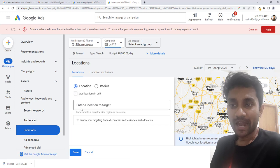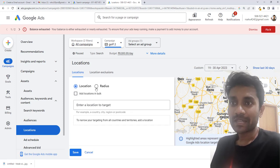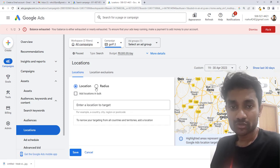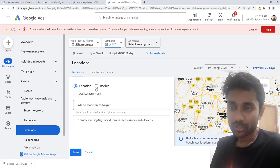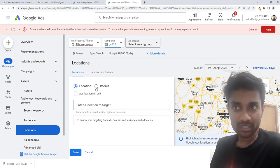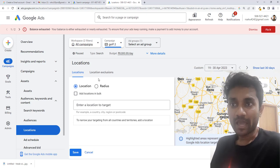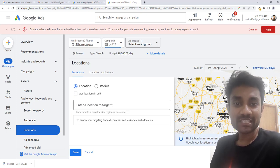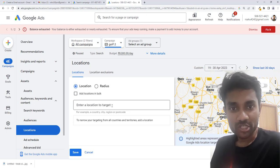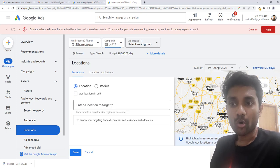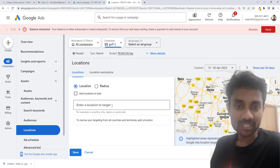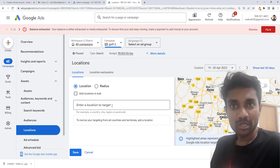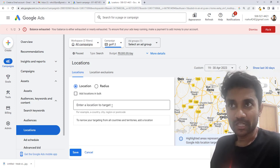You can add the location from here. You have the option to add the location in a radius, and you can also exclude the location. So all these formats are there and we'll be learning each and everything in detail.